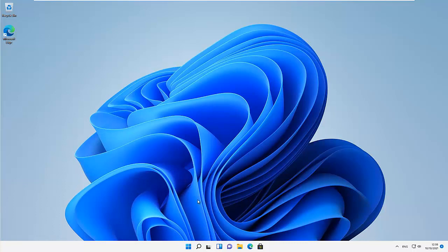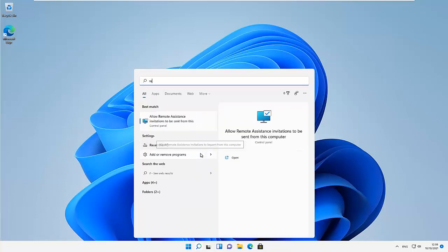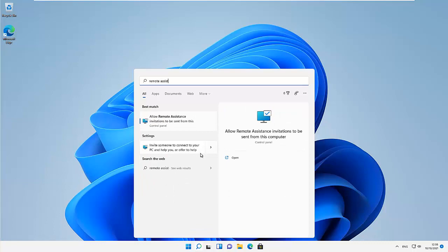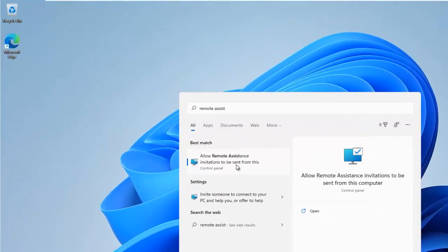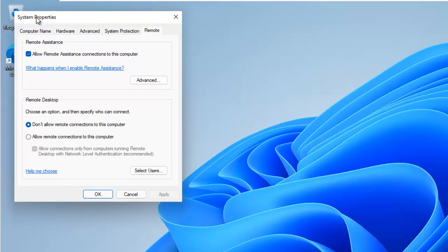To disable Remote Assistance, go to the search menu and type 'remote assistance', then click on 'Allow Remote Assistance invitations to be sent from this computer'. This will open the System Properties window.